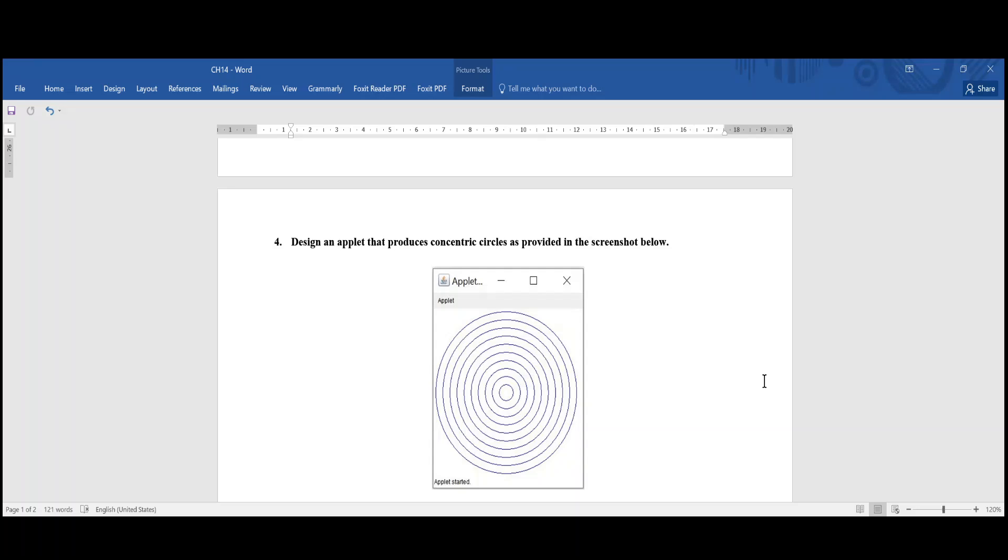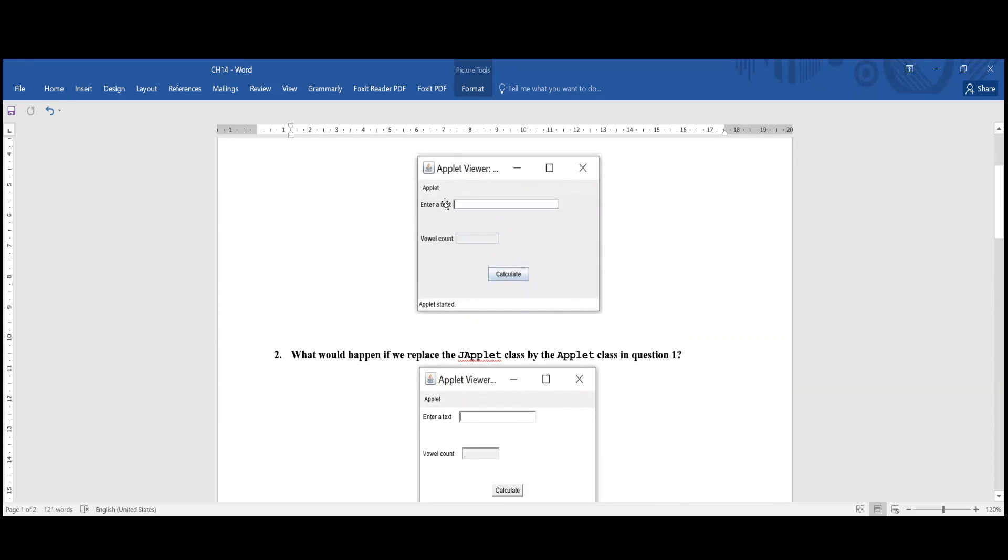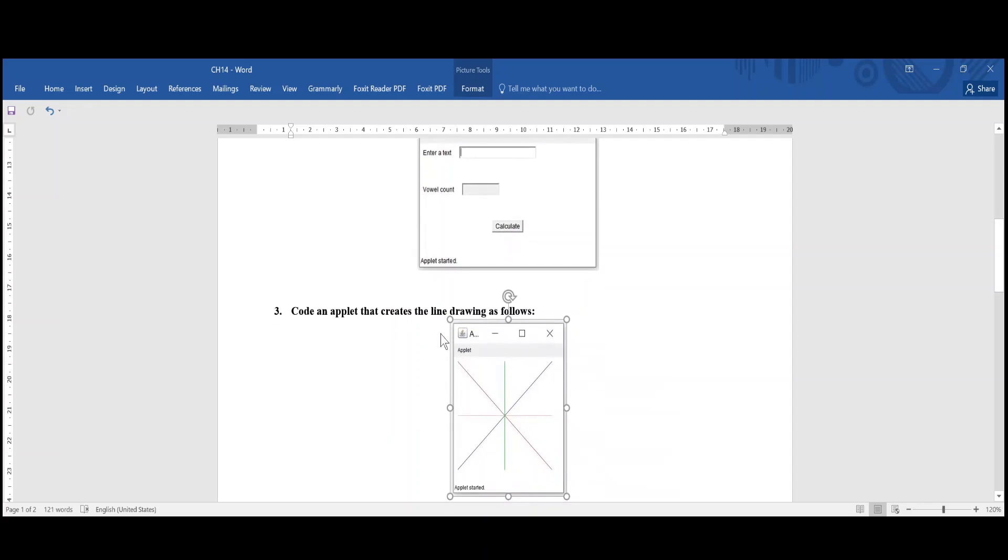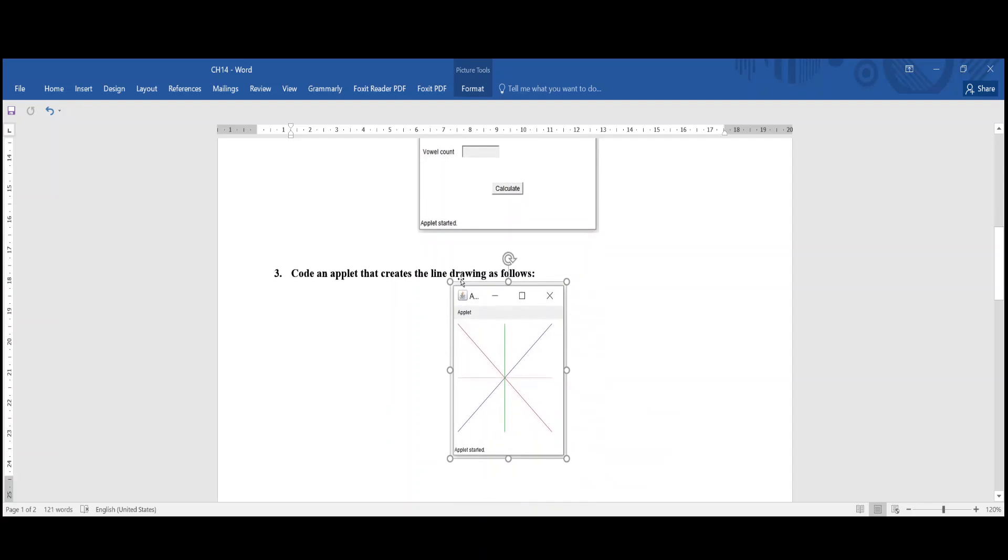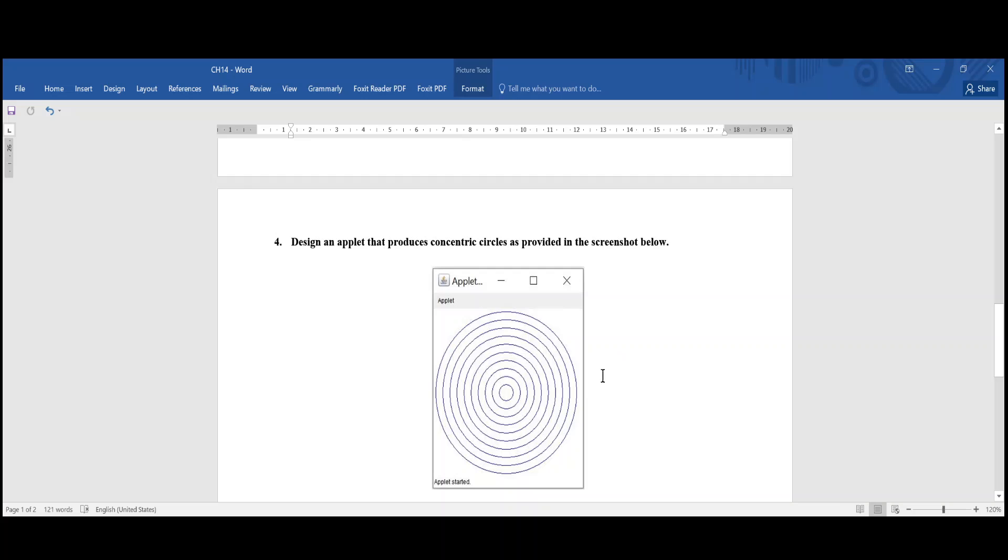This is chapter 14. We discussed three questions earlier, and we are in the fourth question. If you haven't gone through these questions, please go through them, watch their videos. They are really interesting, and they will help you in understanding the rest of the questions.